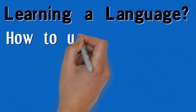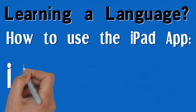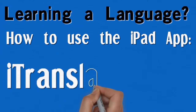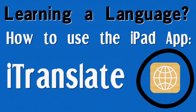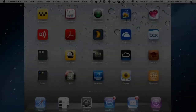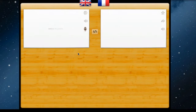There are a lot of language apps in the App Store that will help you translate and learn foreign languages. The one this video will concentrate on is called iTranslate. Open it up once you've downloaded it and select the languages that you wish to translate from and to.